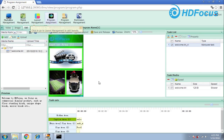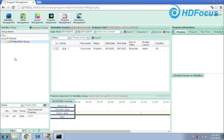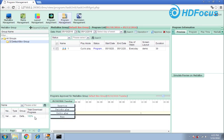The fourth and last step: check whether the program has been released successfully. Go to the program management menu. You can see the status — choose 'change status' and you can see the download is 100% successful, meaning the kiosk has received the program and it will play automatically. If the program is very large, it will take some time to download to the kiosk. Once it shows 100%, you have successfully released the program to the kiosk. That's it — it's very simple to make a program. If you have more questions, please contact the factory engineer. Thanks.